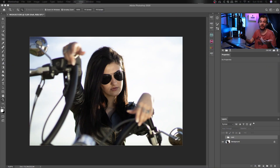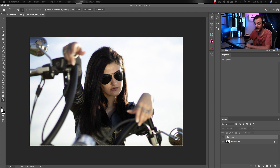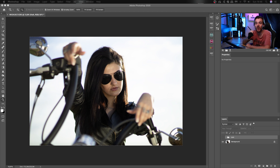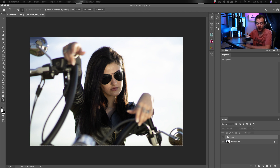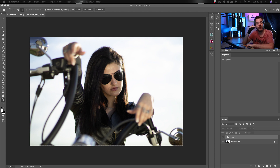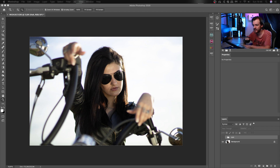Okay guys, so now as you can see we're here in Photoshop. I've already done some tweaking on this photo, so today we're just going to focus on doing a color grade. As you can see in this photo, it's one of the many ones that I took on one of my previous videos, the Harley Davidson shoot. So for today, we're going to just do some color grading.